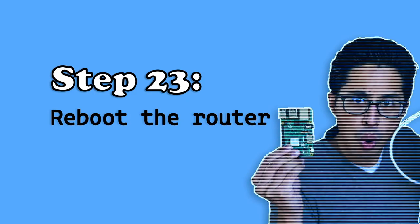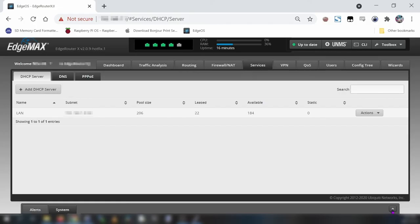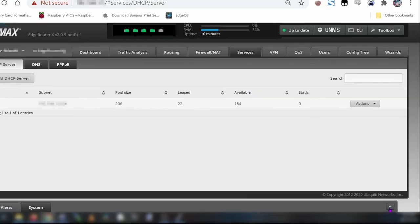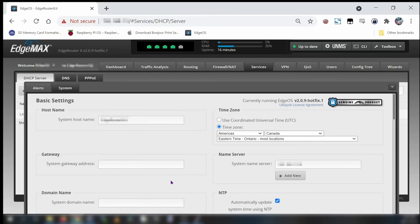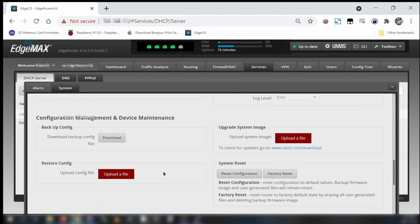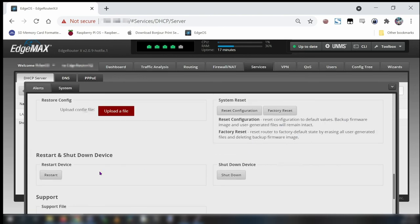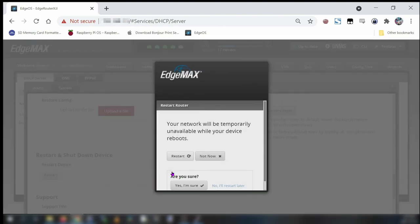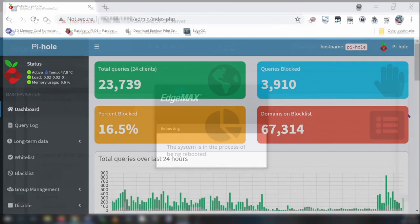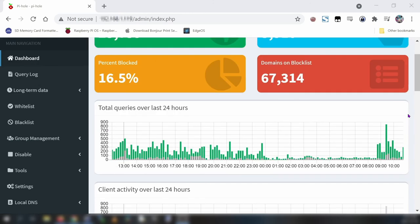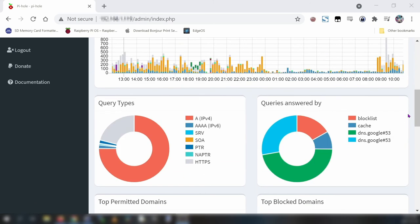Last and final step. Reboot your router. Reopen the system tab on the bottom of the admin interface. Scroll down to the restart device section and click the restart button. Then reconfirm the restart. Your internet connection will go down temporarily while the edge router reboots. When your router is done rebooting you might need to forget the wi-fi connection then reconnect to it in order to get your computer and other devices back online. After a few minutes your pihole should be blocking ads across your network. That's it. You're done.